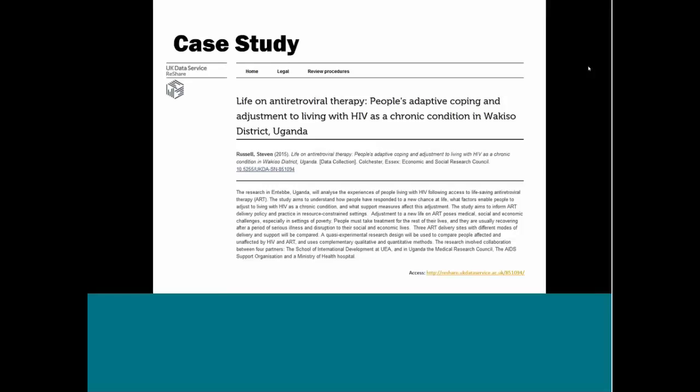As librarians, we can familiarize ourselves with the study by asking some questions. We can identify the purpose of the study, the research questions, what they hope to learn. In this case, the researchers note in the second sentence that they aim to understand how people have responded to a new chance at life, and what factors enable people to adjust to living with HIV as a chronic condition. So that's what they're trying to find out.